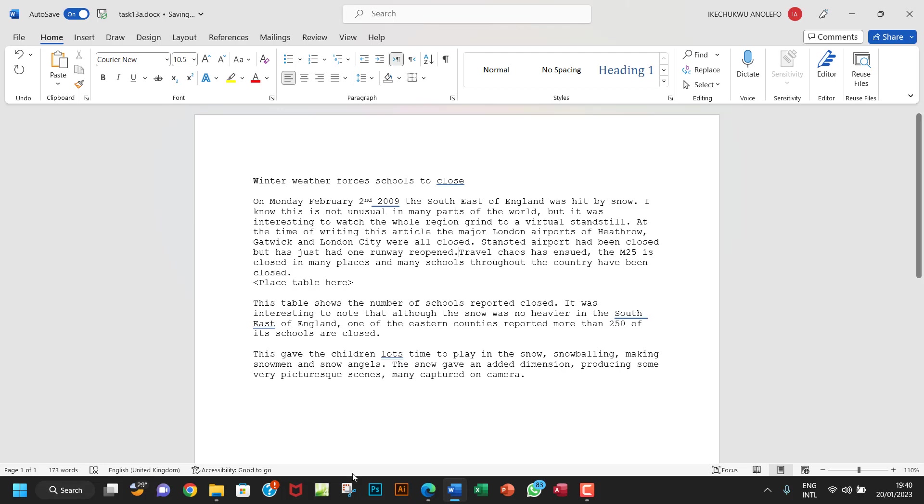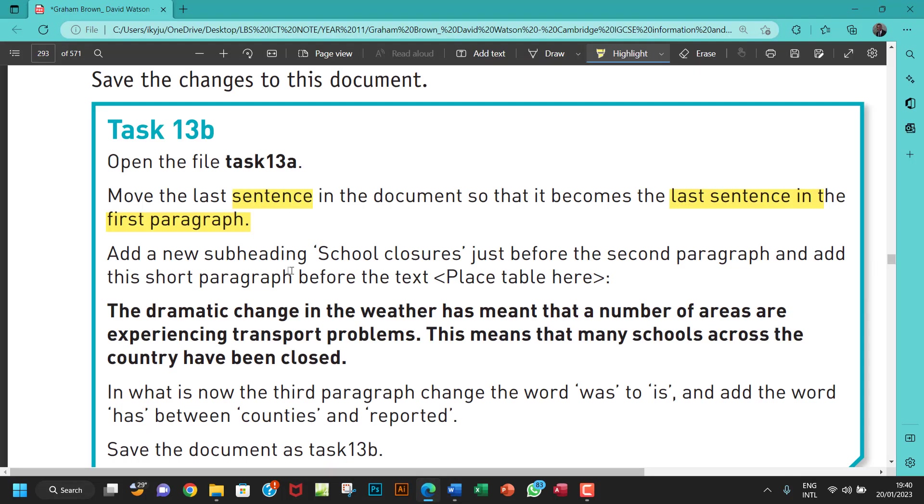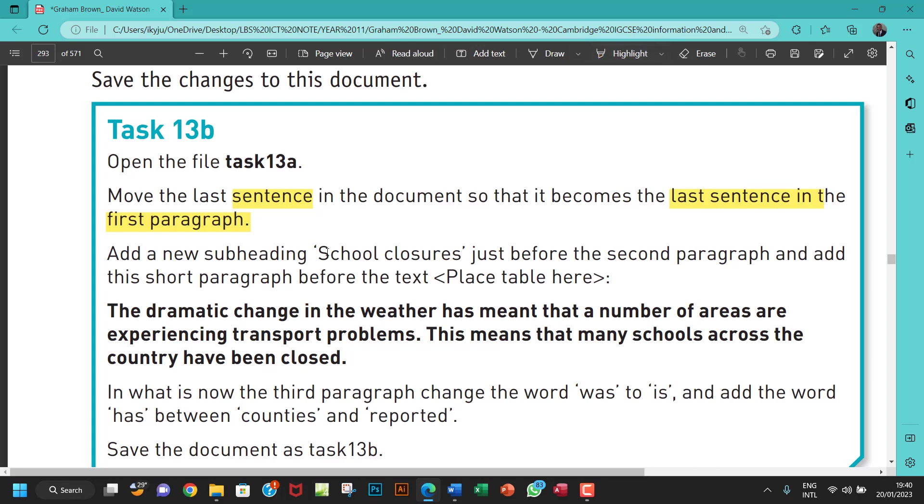So the next question will be add a new subheading, school closures, just before the second paragraph, and add this short paragraph before the text. Okay, so first of all, let me copy this. So this is going to be a subheading. So I'll copy it, Ctrl C.